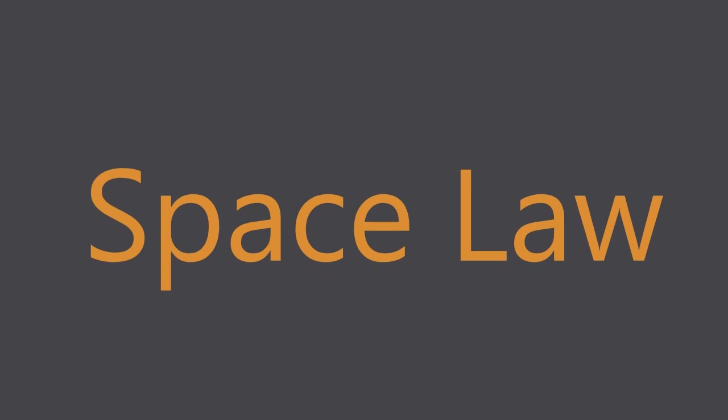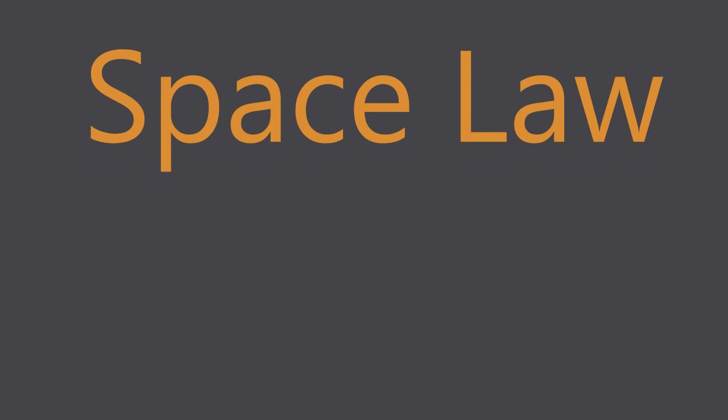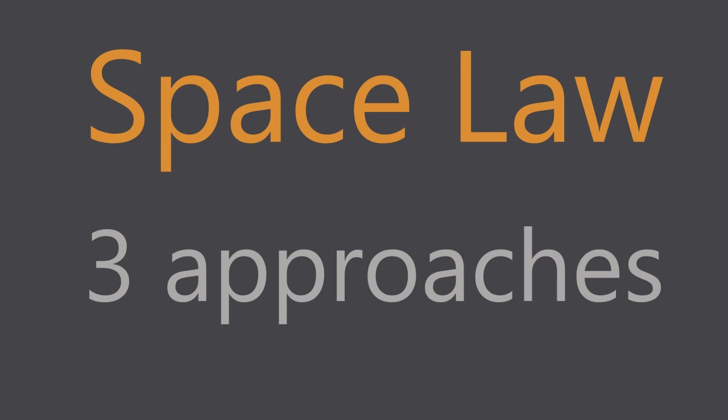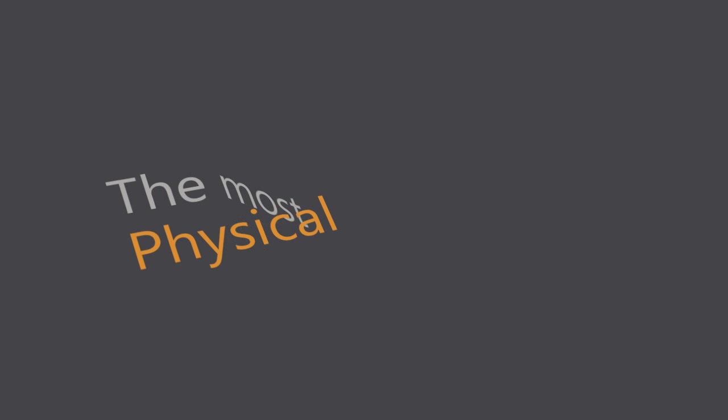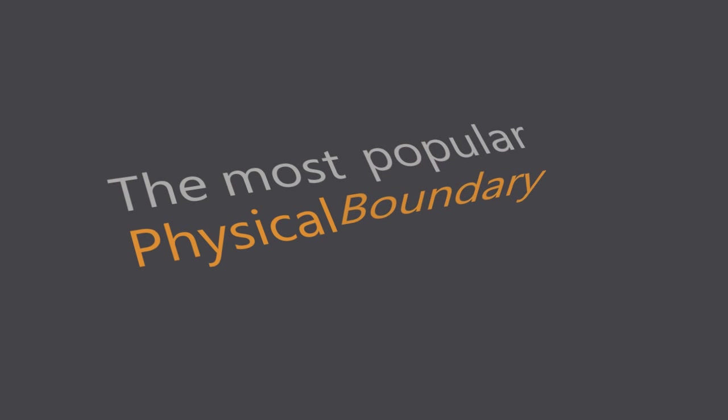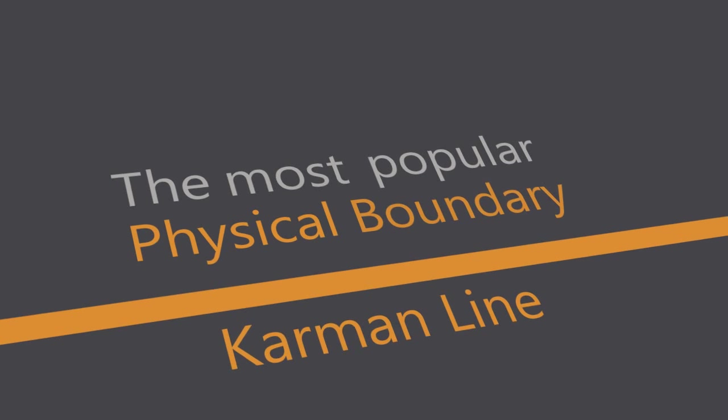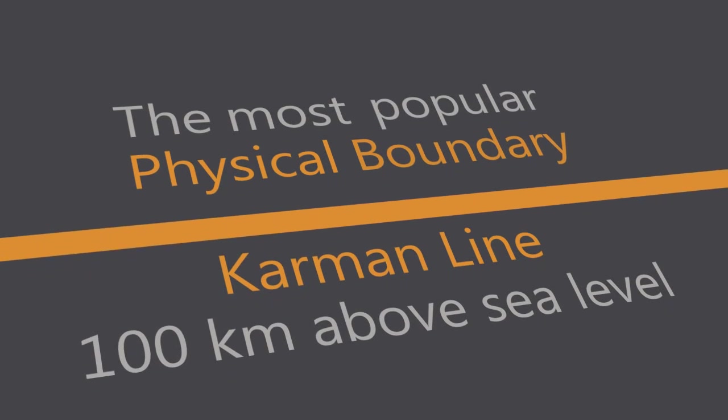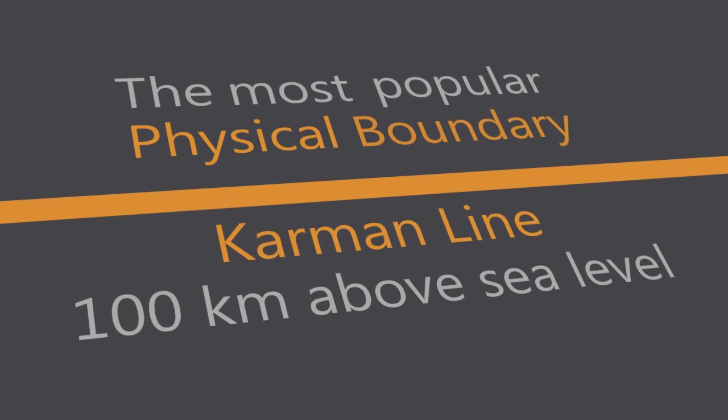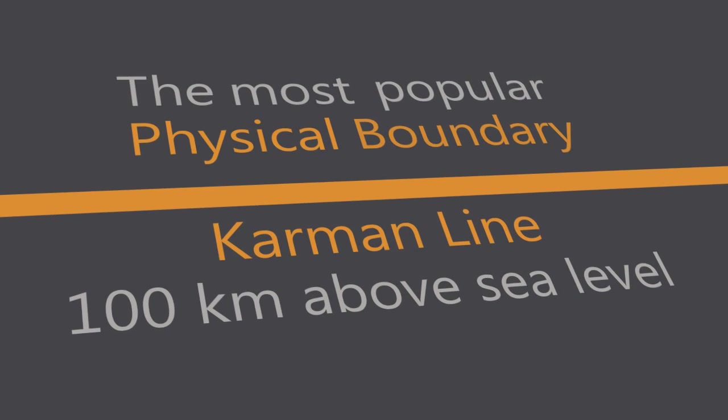Efforts to define where space begins take three different approaches. The first approach is physical. Earth ends and space begins somewhere, right? The most popular physical boundary is the Karman line, defining the beginning of space as 100 kilometers above sea level.